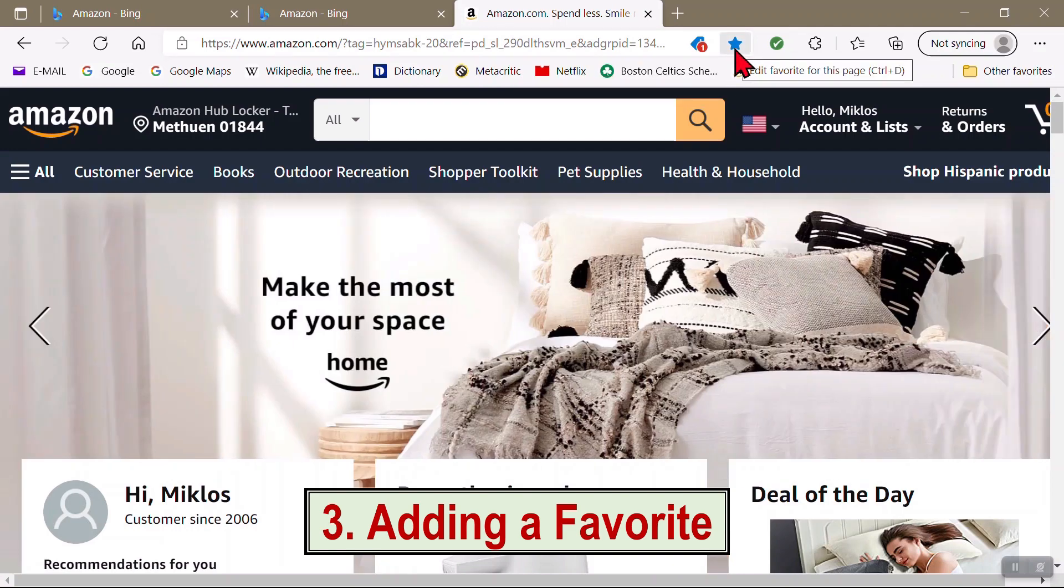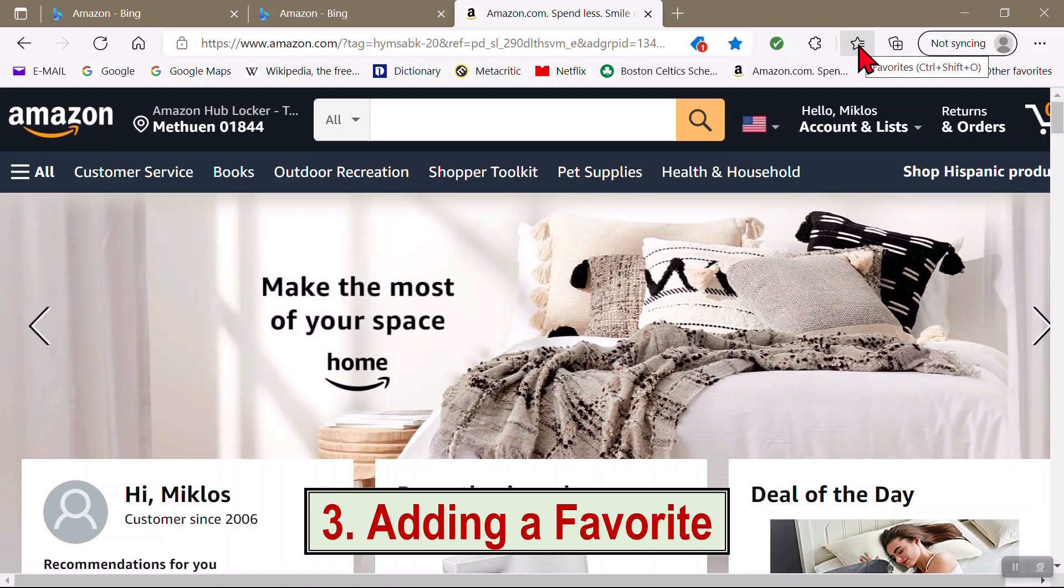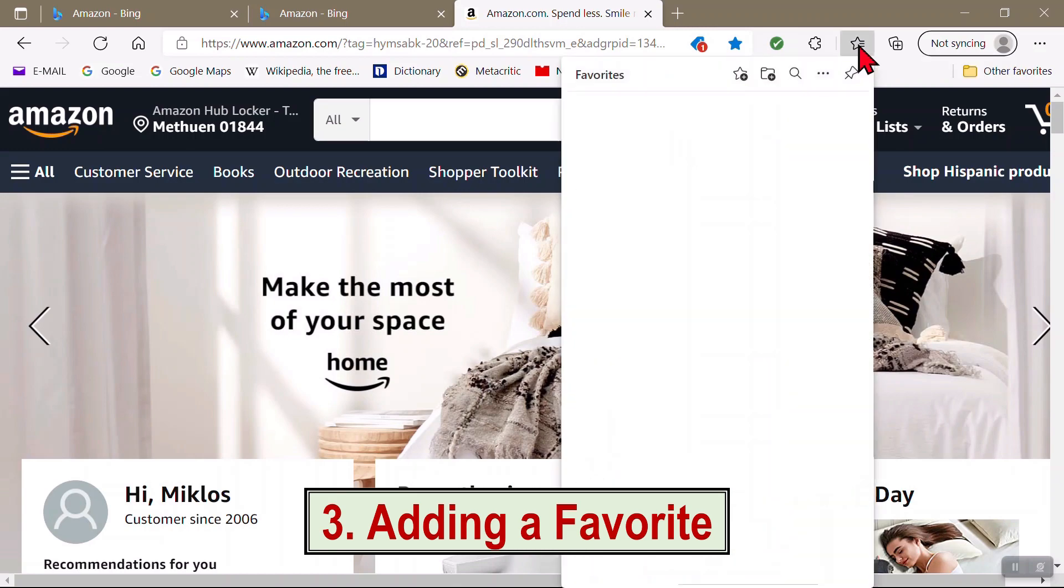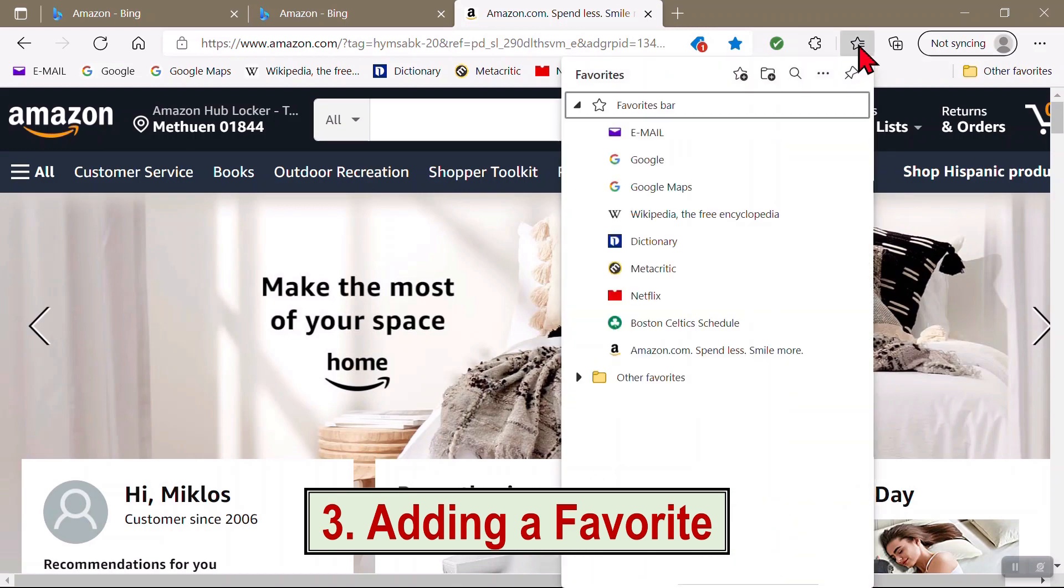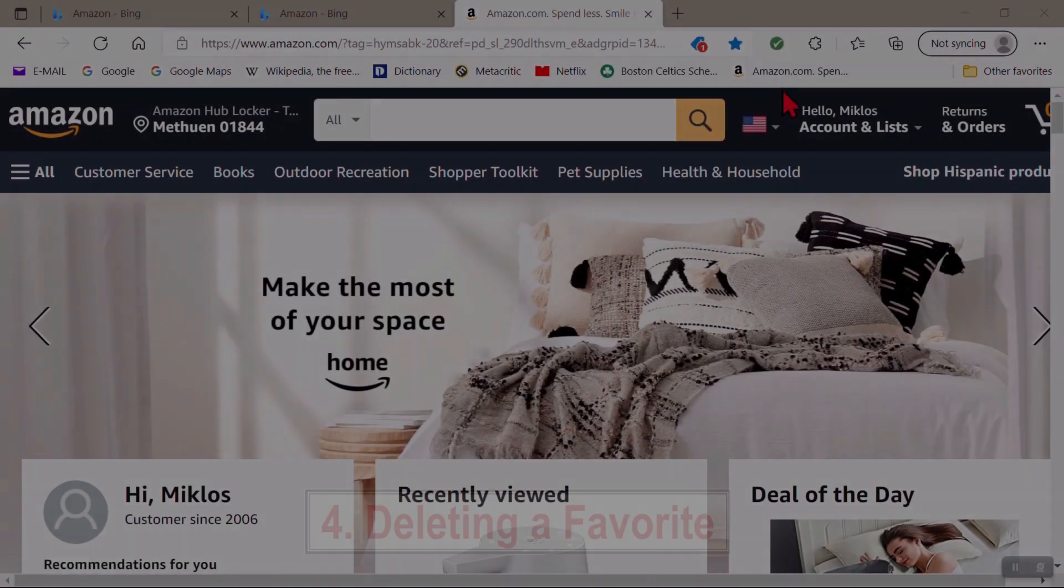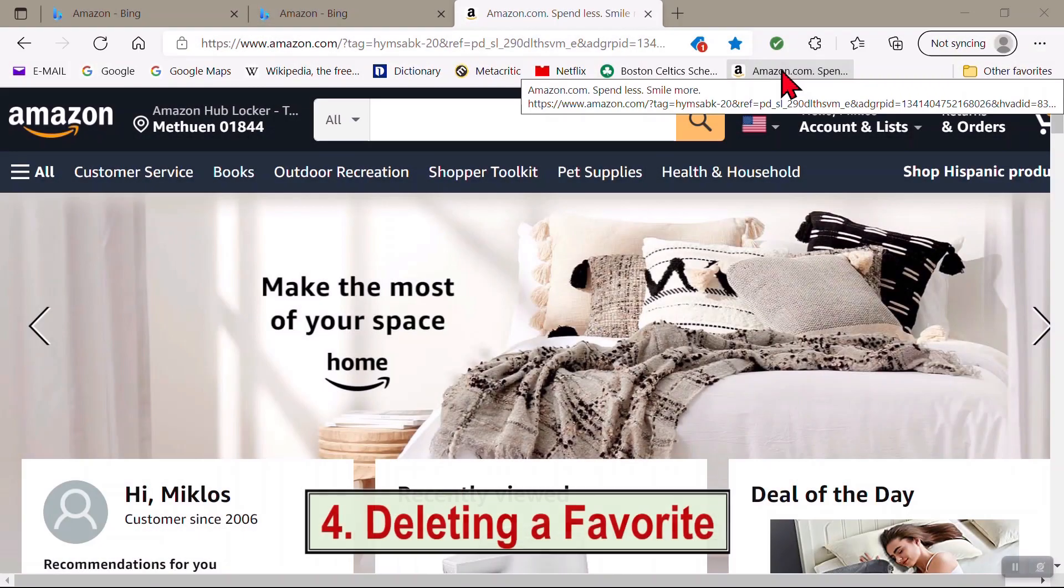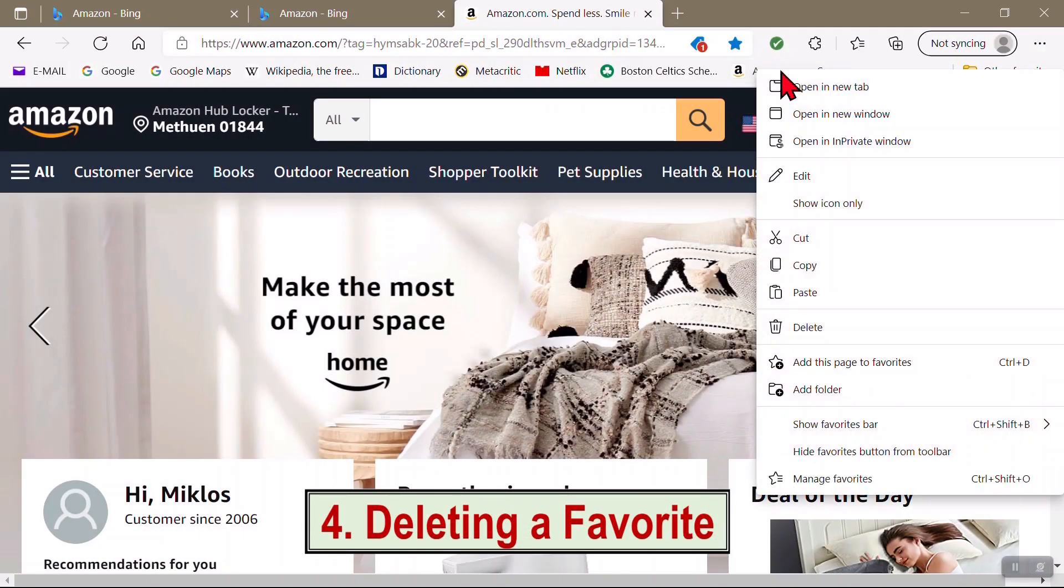If you click on the star with lines over here, it shows you your Favorites bar list. To delete a Favorite, right-click it and press Delete.